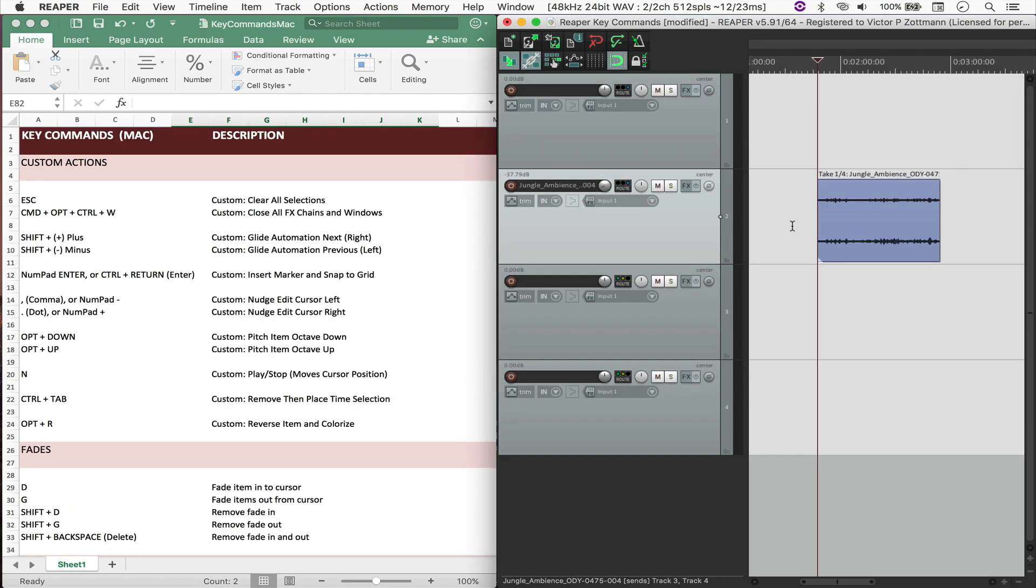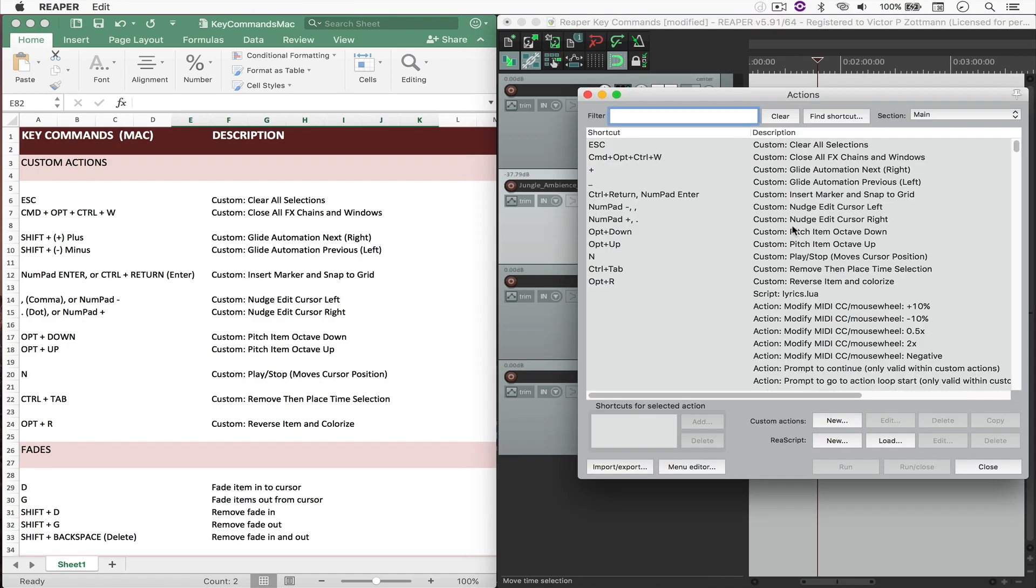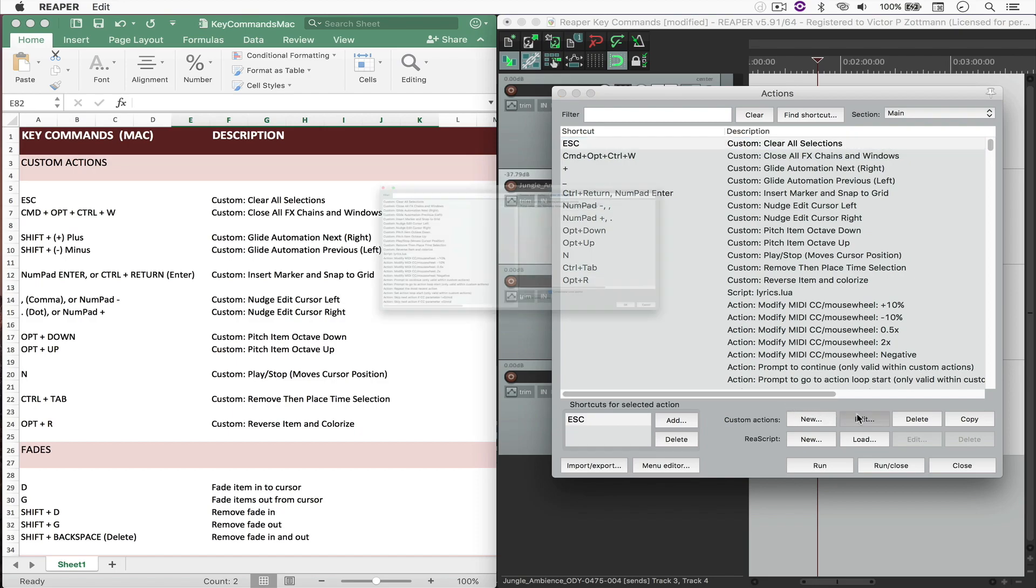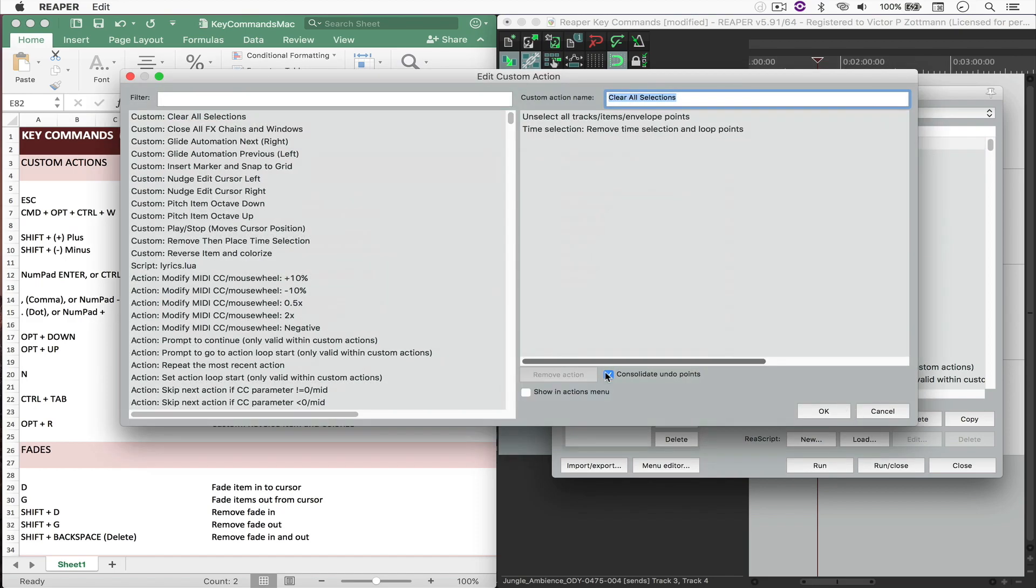One very important thing to notice about custom actions is whenever you open the actions window and you come to Custom, when you go to Edit, it's always better if you have Consolidate Undo Points checked, because whenever you undo an action, instead of undoing twice, you only undo one time.